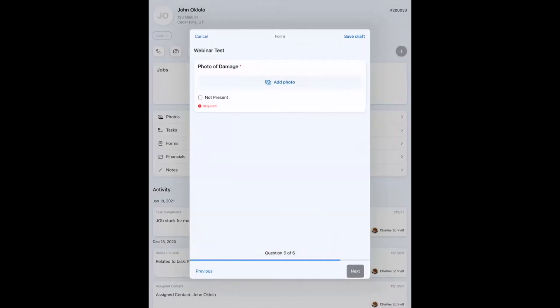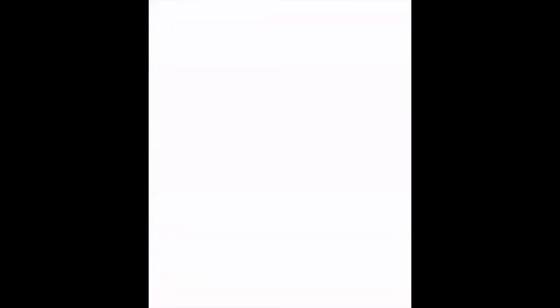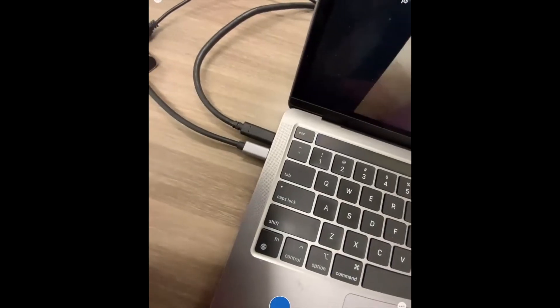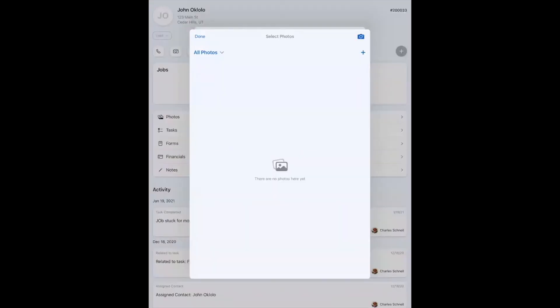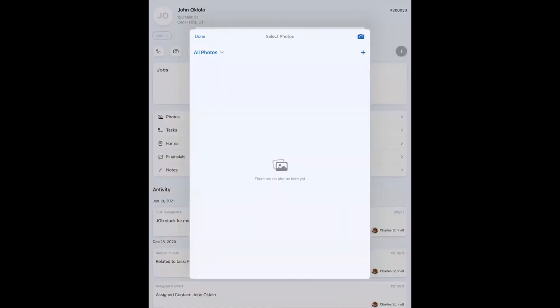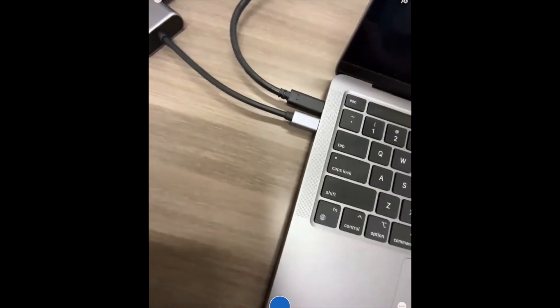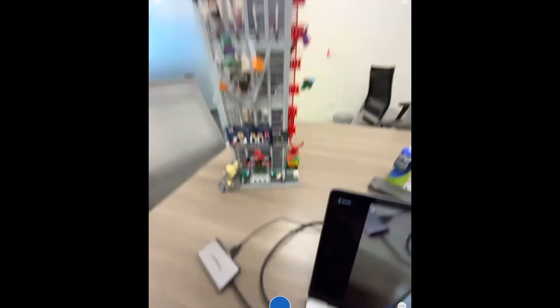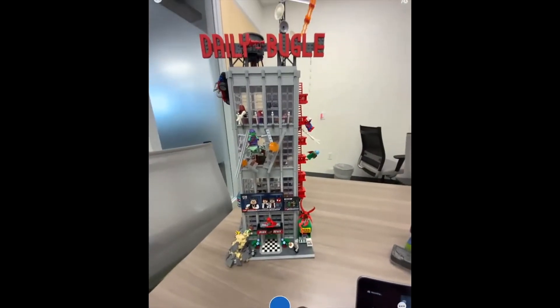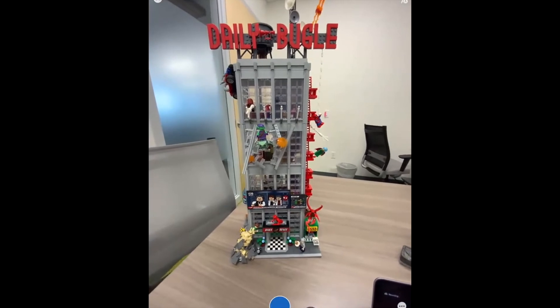And then it's going to ask me for a photo of the damage. Now, whenever it asks for a photo, there's also a button for not present. So even though this is marked as required, I can say, you know, this isn't present, and I can skip it to the next. But we do have damage here, so we're going to add a photo. And the first thing you'll see is, hey, if I had photos that I'd already taken for this contact, I could just add them right there. I need to take a photo, though. So I'm going to hit the photo button, and let's take a look at our building. There it is.